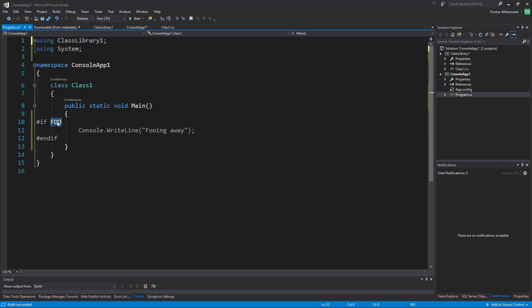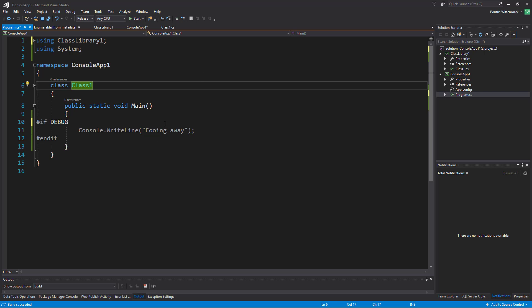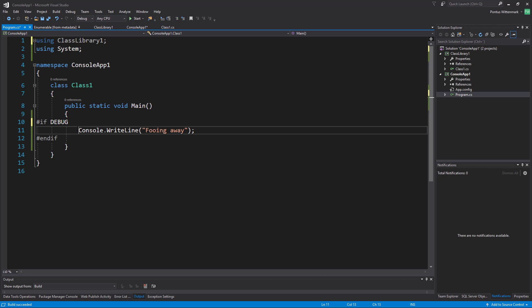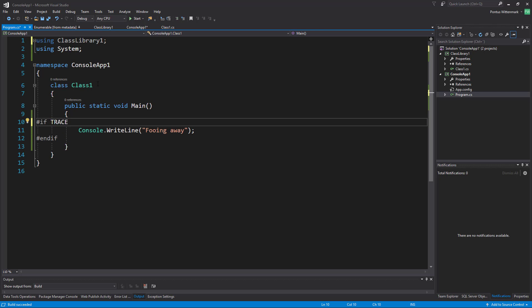There are more of these constants already defined. There's one called DEBUG and there's one called TRACE. If I say DEBUG here, it's keeping this grayed out — that's because I'm compiling for release mode. If I go into debug mode, this thing will light up again. I could also use the TRACE constant, and that's lit up in debug mode. If I switch over to release, it's still lit up.